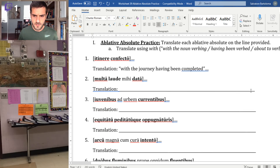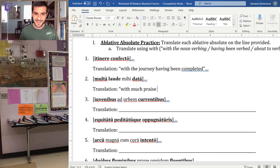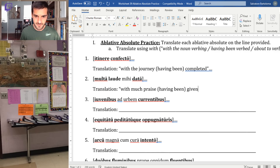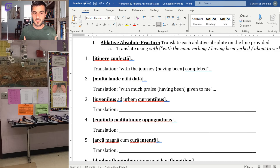Numbers two and three we did in class, so I'll speed through. 'Multa laude' — that's a lot of praise — so 'with much praise.' 'Data' is perfect passive, so 'having been given.' 'With much praise having been given to me.' By itself it sounds a bit clunky, but in a full sentence you might say 'after much praise was given to me, my friend was excited for me.'